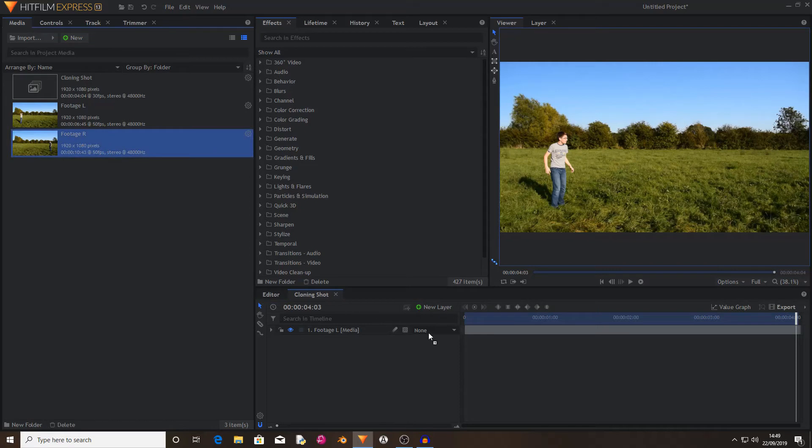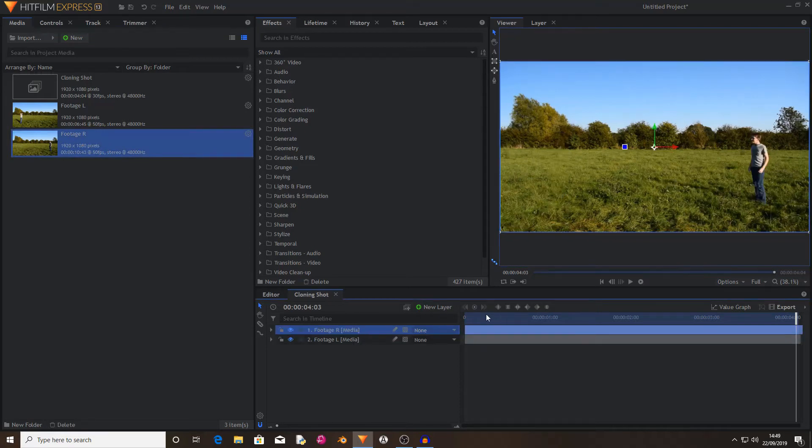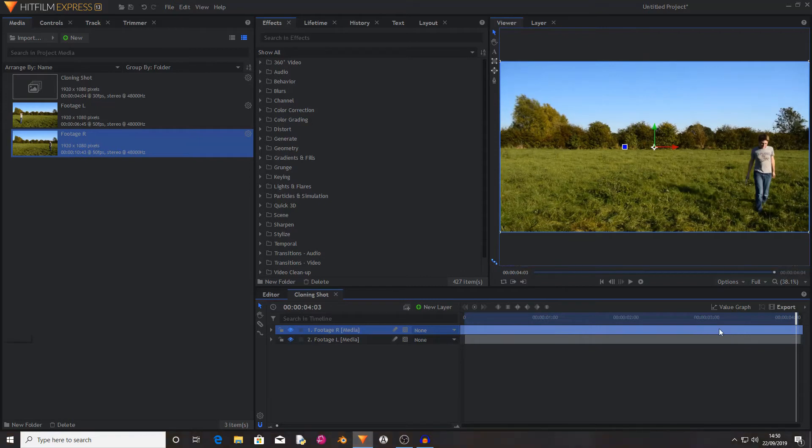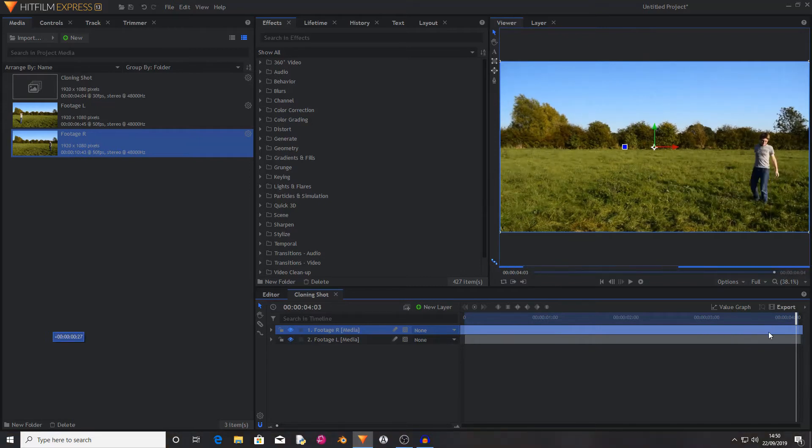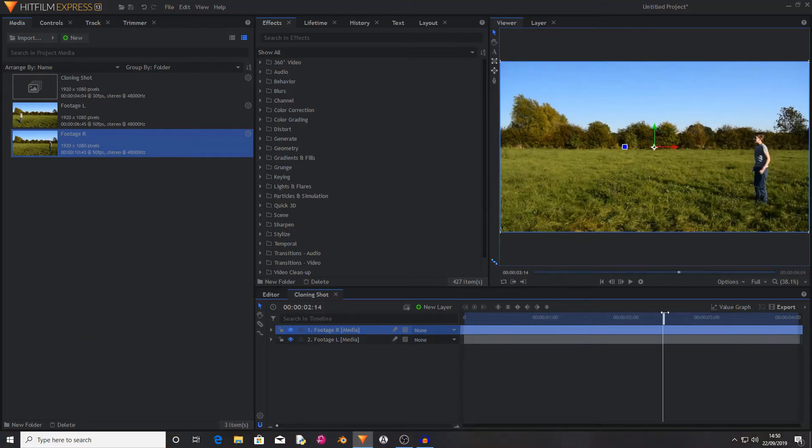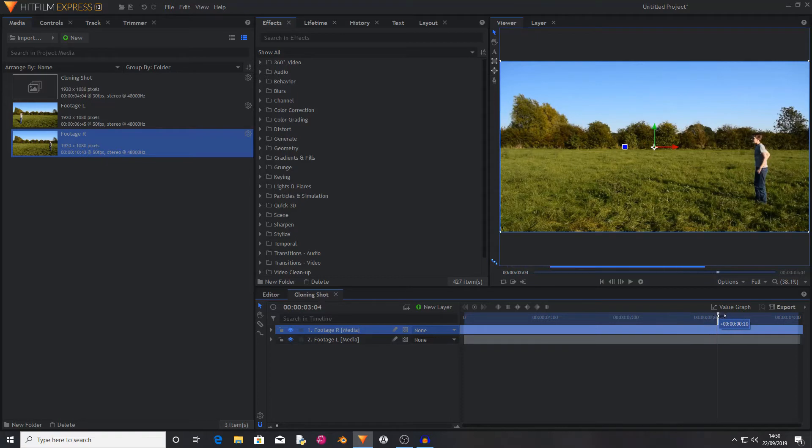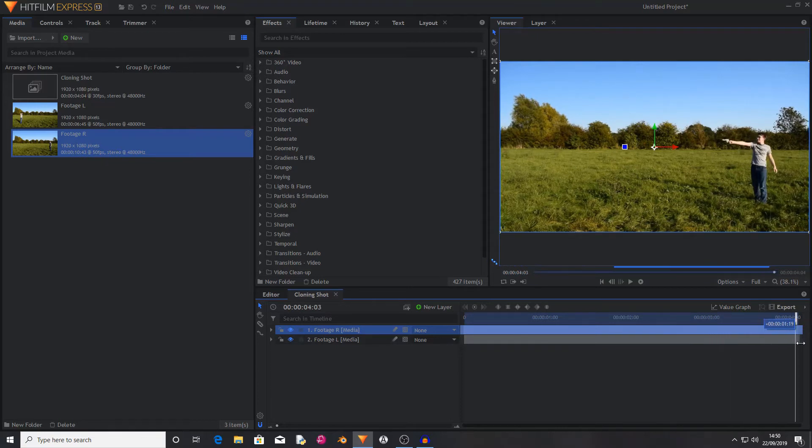Now I'm going to drag footage right into the shot. And I know that the section of the video that I want is when I draw the gun. Find the bit of footage that you want for your shot. So watch, I pull up the gun.